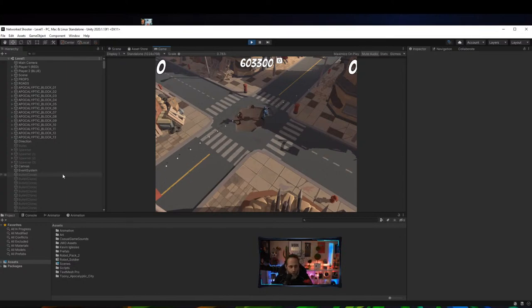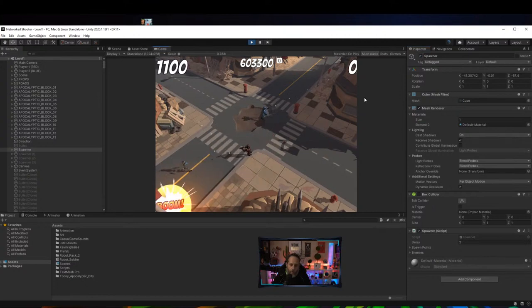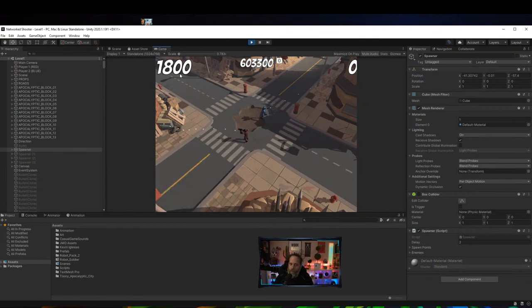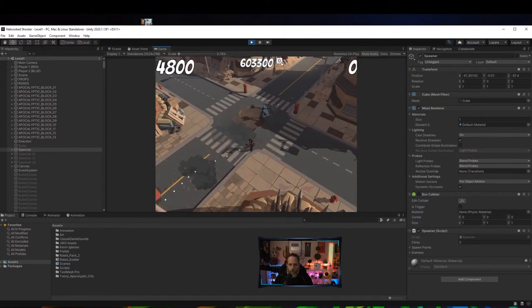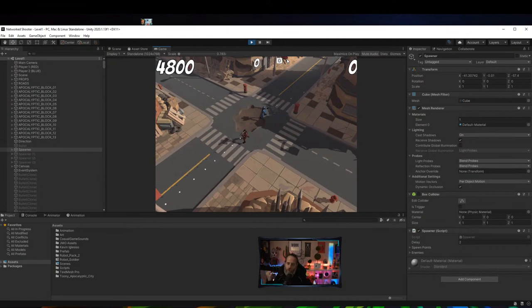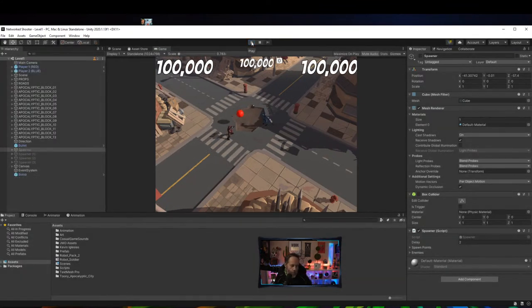I've got robots here — I blow up the robots, get points, they explode. We also have a score system keeping track of each player's score, and a high score in the middle. If I hit that button it resets the high score, and whenever we get a new high score it becomes the high score. That saves off into PlayerPrefs.